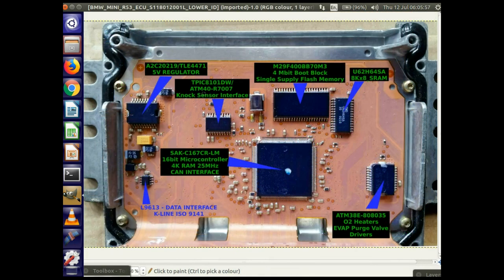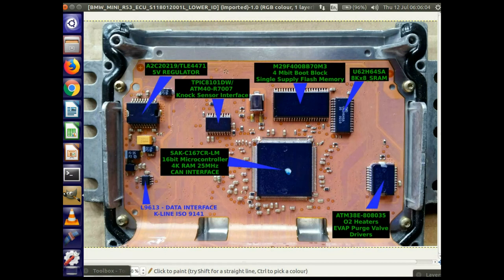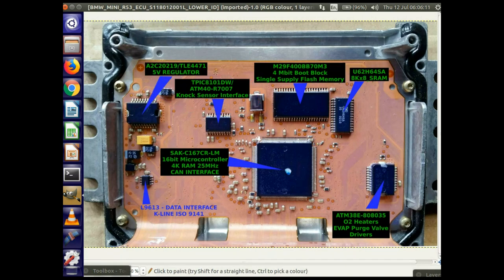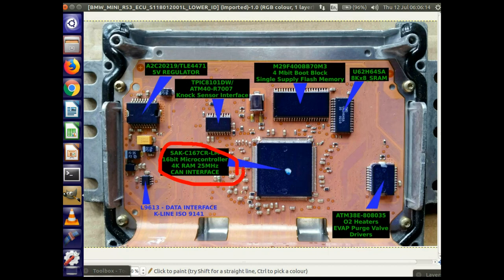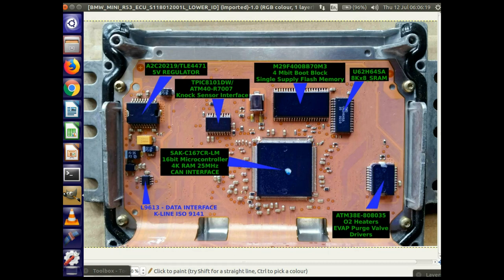And then on the lower board, so this is a 5-volt regulator to supply all the integrated circuits. This is the NOx sensor interface which the other microcontroller actually communicates with, and this is the main microcontroller with its program memory, and also its random access memory there.